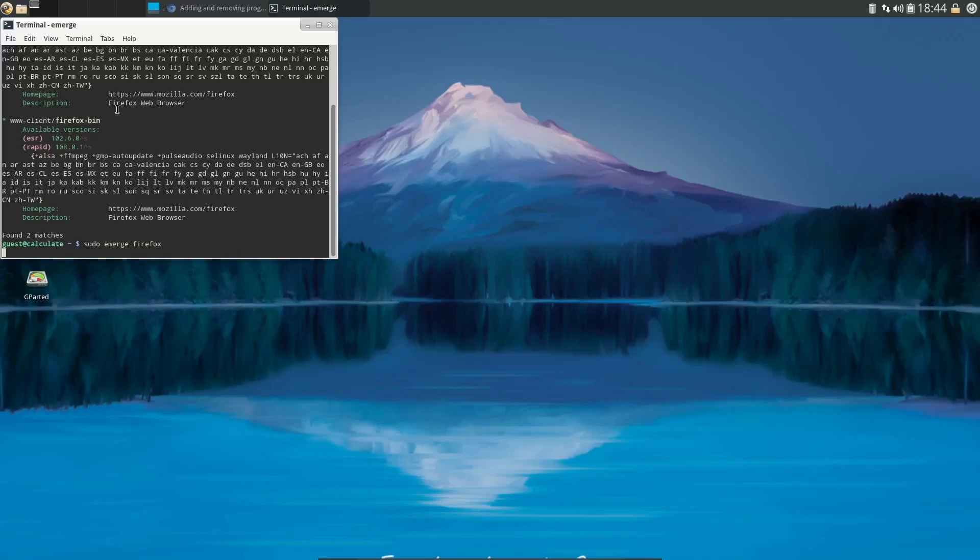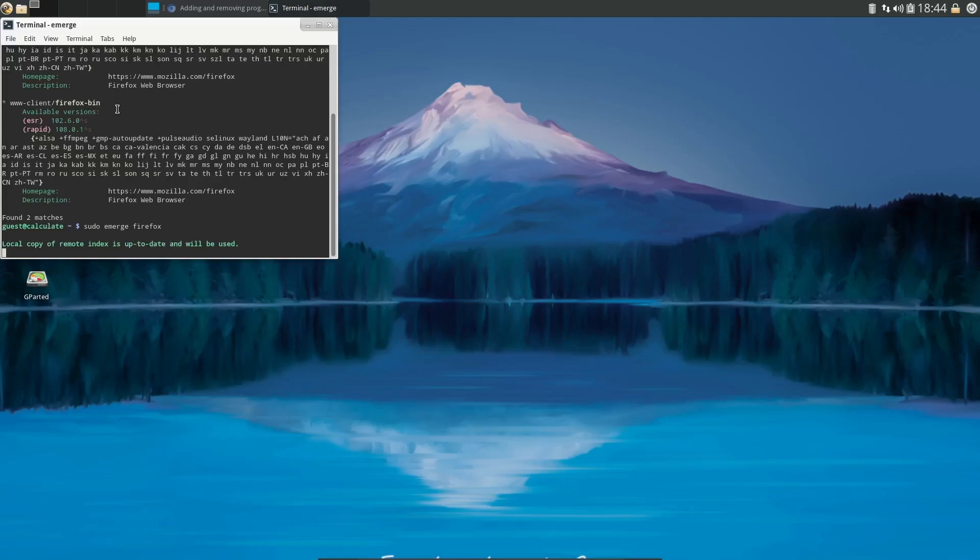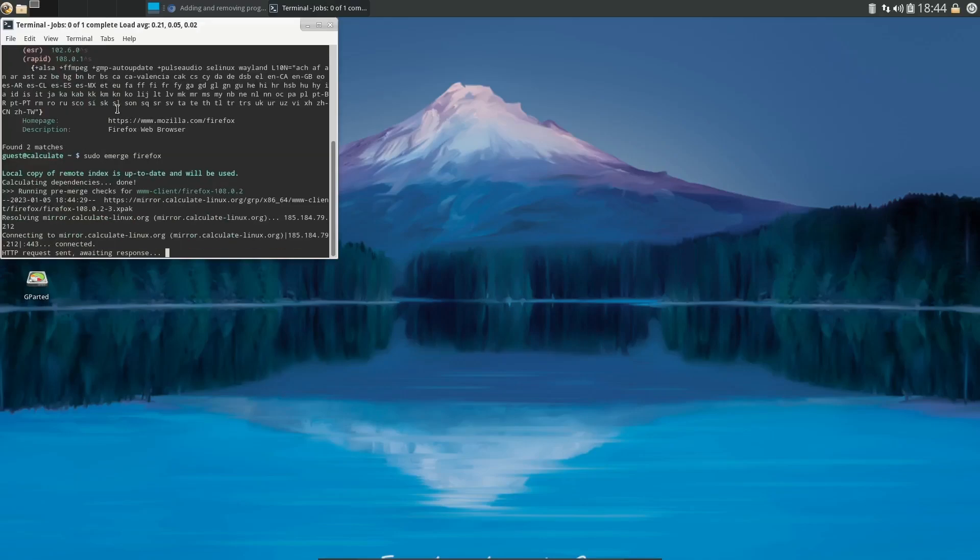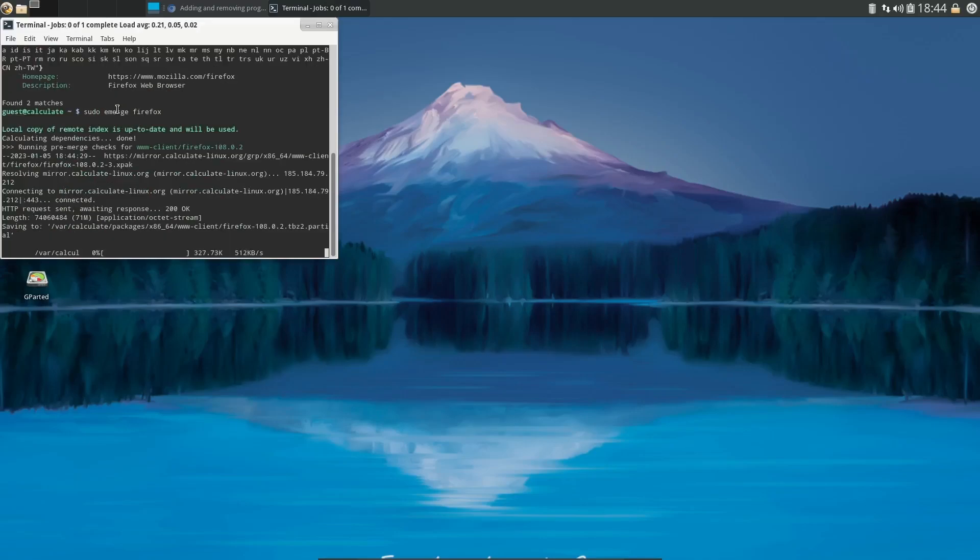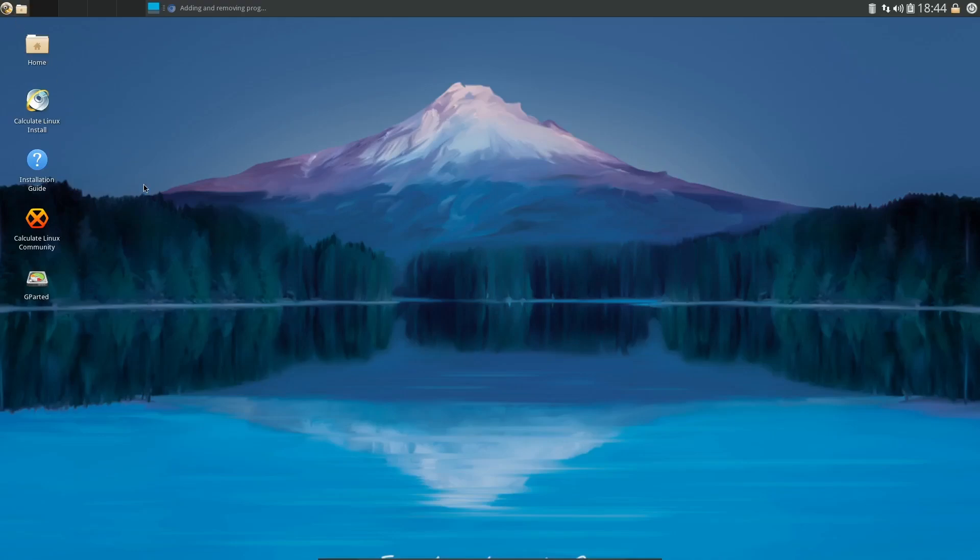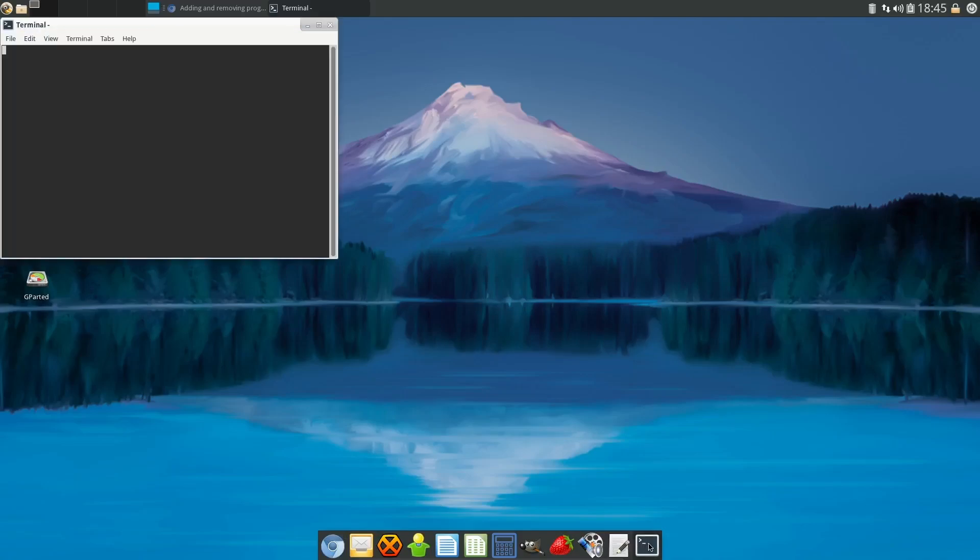You're going to hit enter, give it just a little bit, and it'll pop up and say 'local copy of remote index is up to date and will be used' and it will start installing. But what we're going to do is close out of this real quick. We're going to come back down to the bottom and pop back into a terminal.